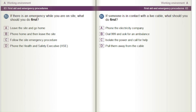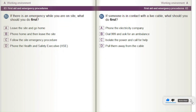If someone is in contact with a live cable, what should you do first? A) Phone the electricity company. B) Dial 999 and ask for an ambulance. C) Isolate the power and call for help. D) Pull them away from the cable.